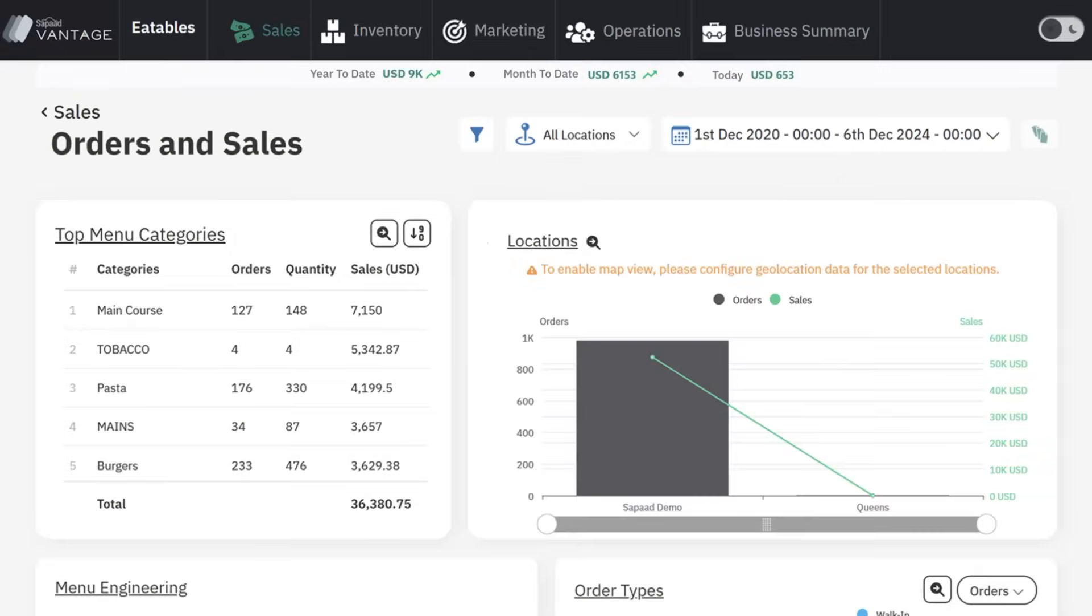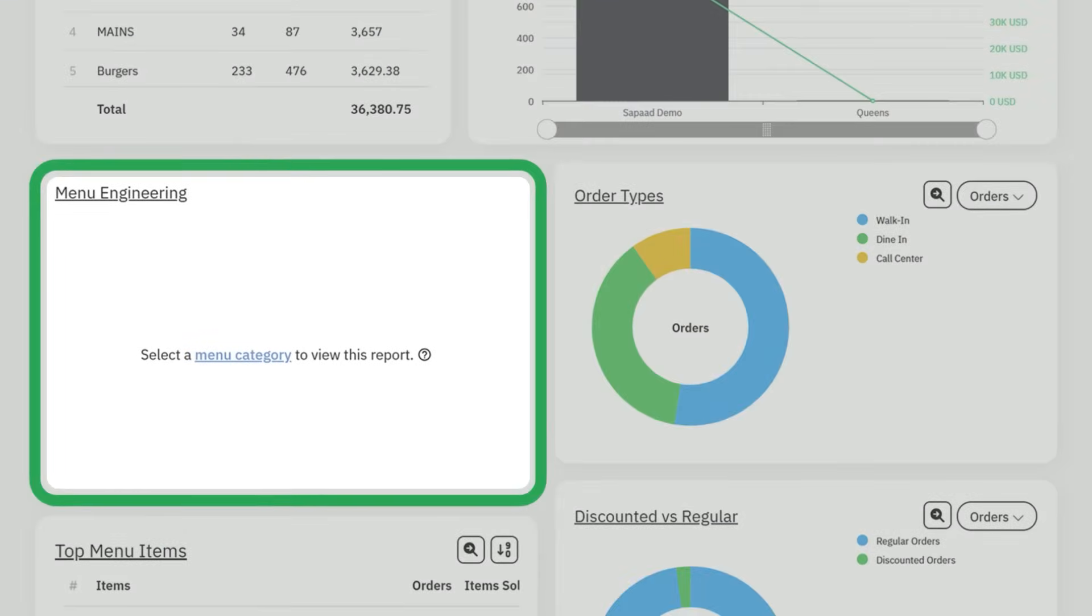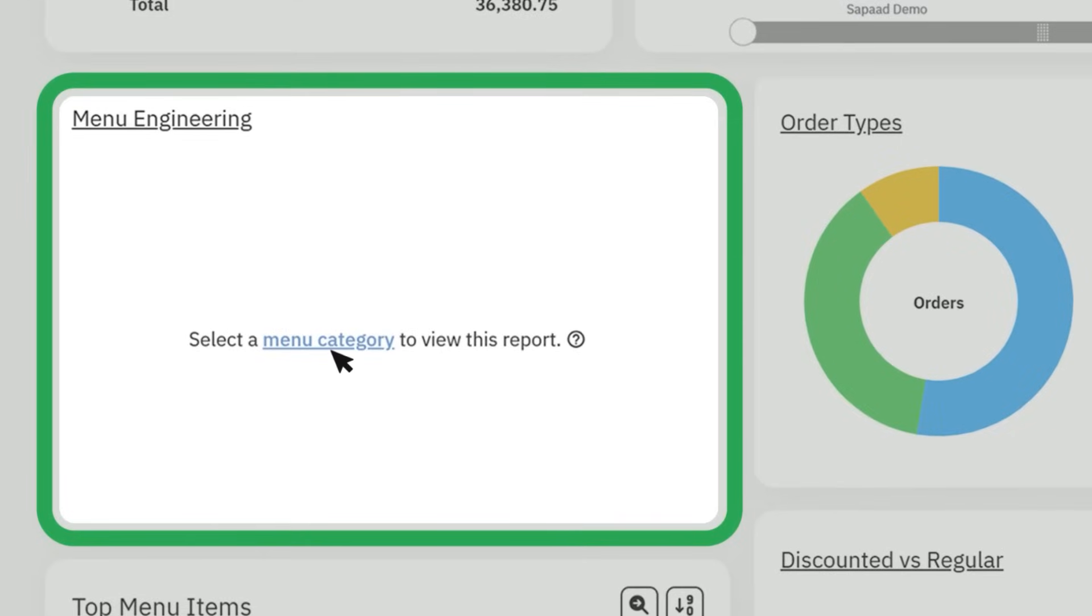Then, look for the menu engineering widget and click the menu category to view the report.